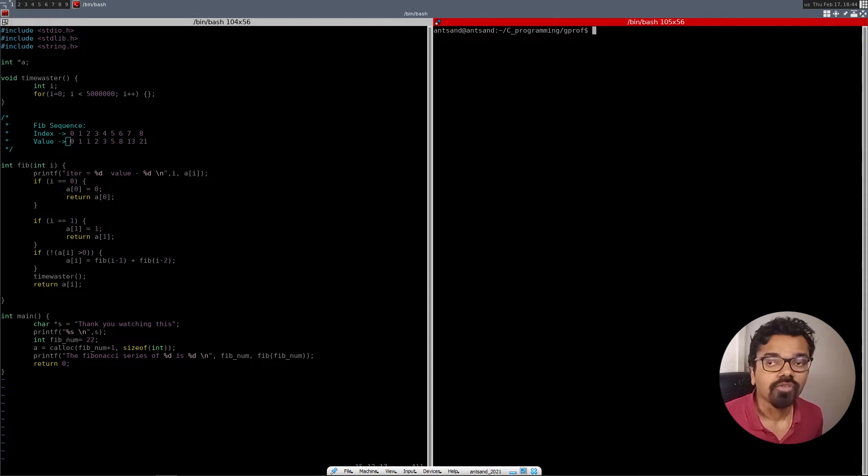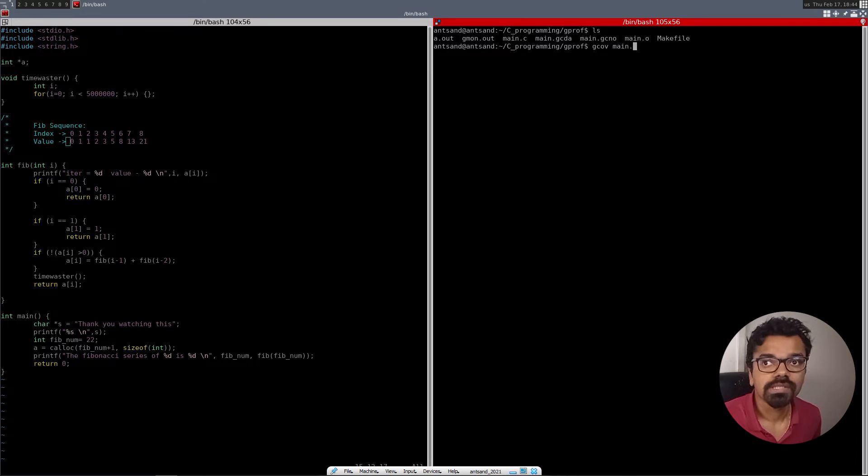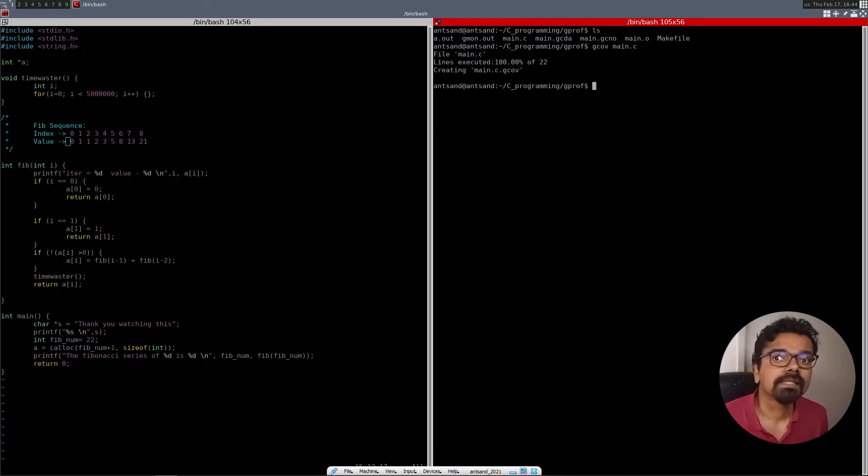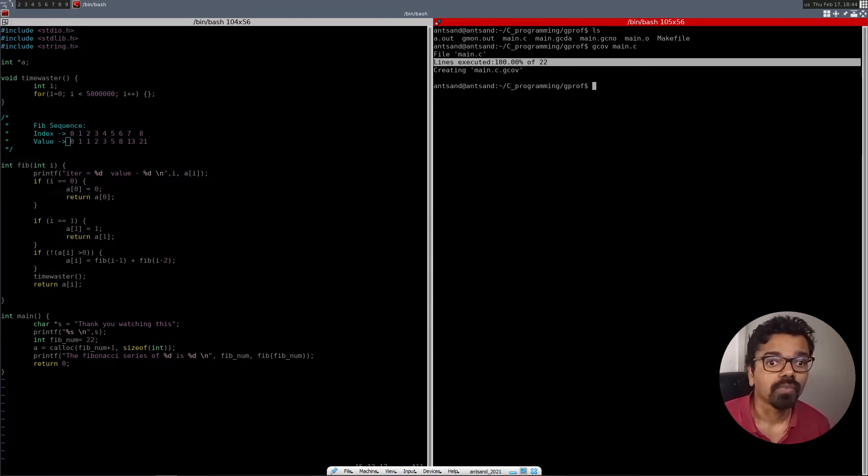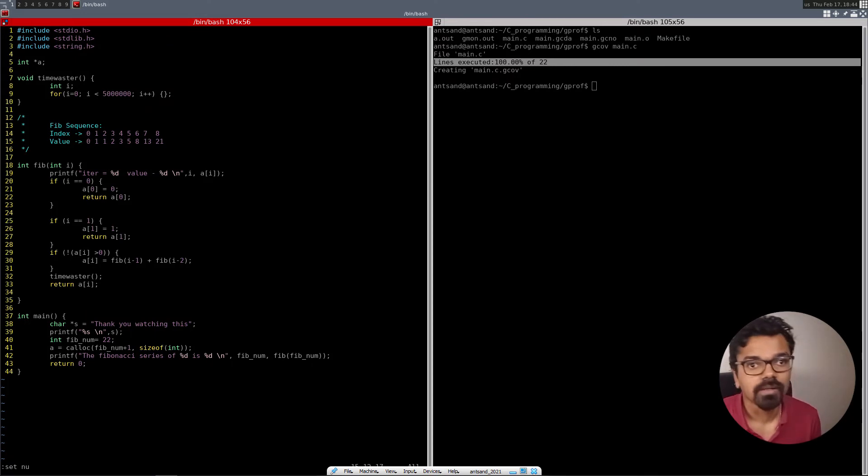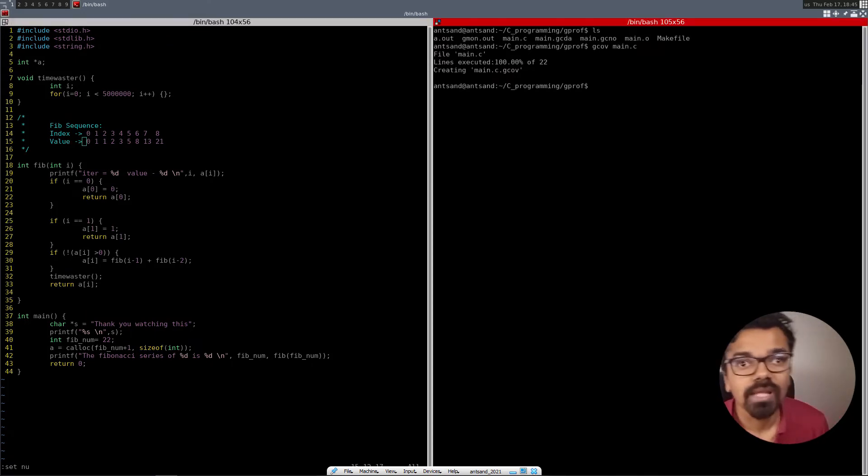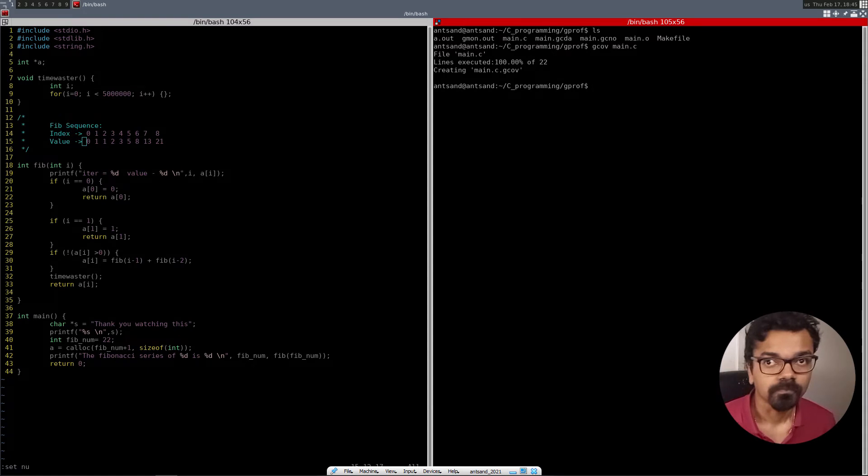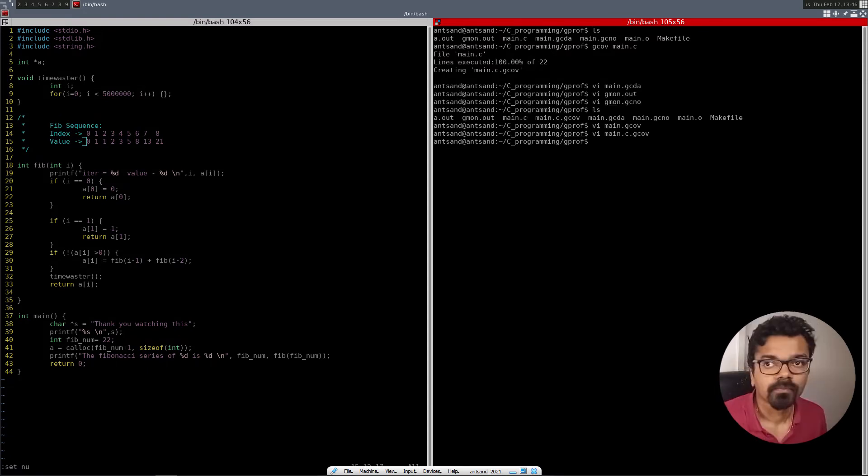So now if I do an ls and if I do a gcov on my main.c file, it basically tells me that I have executed 100% of my code. Out of the 22 lines, if I see how many lines are out here, so if I can set number, out of the 22 lines of actual code,